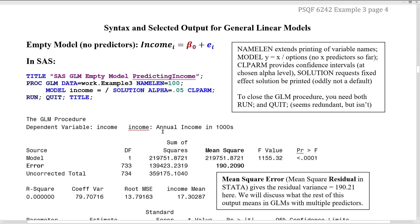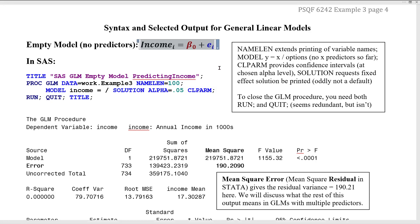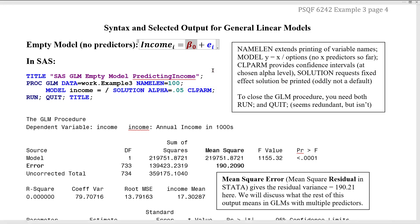Starting on page four — the new stuff. Our very first general linear model is right here. This is the worst possible model you could ever have — what's known as an empty model because it has no predictors. The only term in here is beta-zero, the fixed intercept. Fixed because it is a constant — everybody gets the same. The intercept is always the expected value for the outcome when the predictors in the model are zero. If there are no predictors, it's just the expected value for the outcome, which is its mean. So beta-zero is going to recreate the sample mean for income.